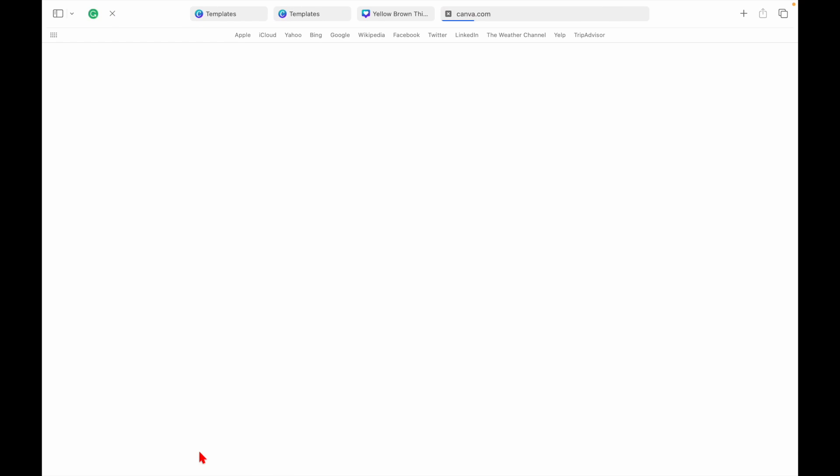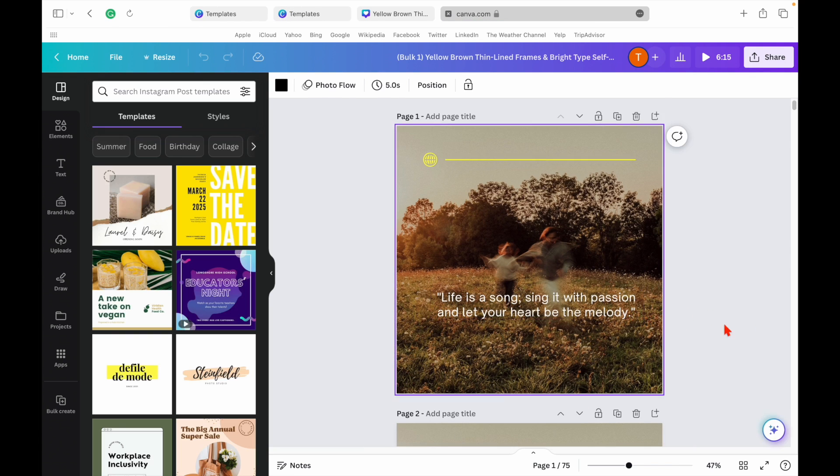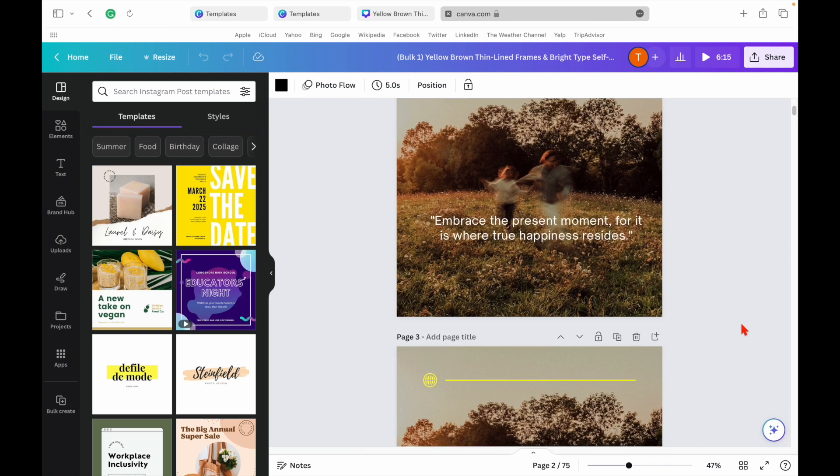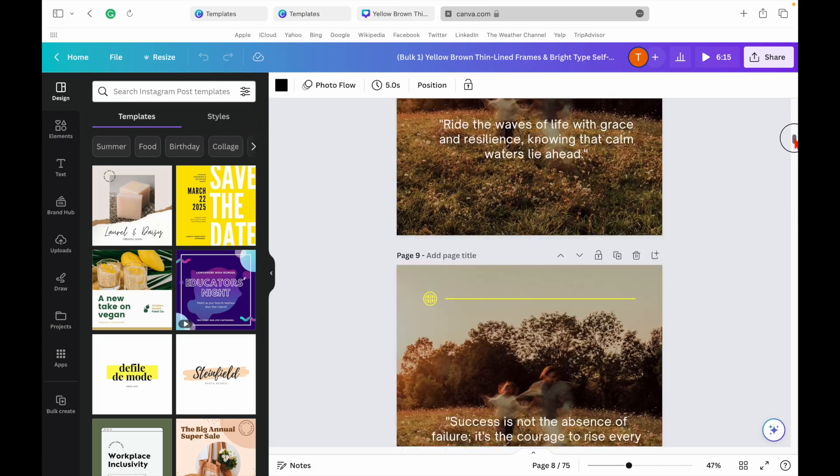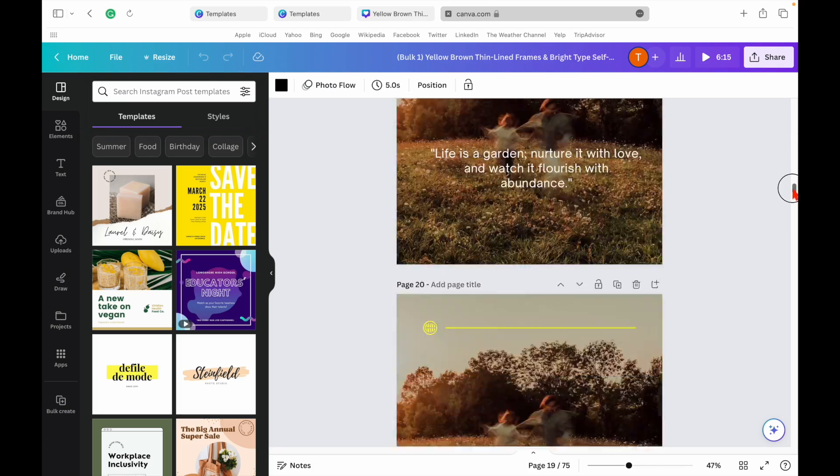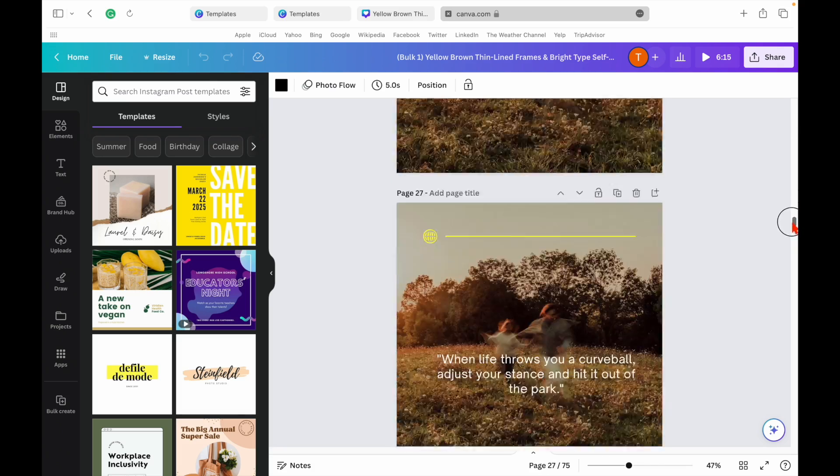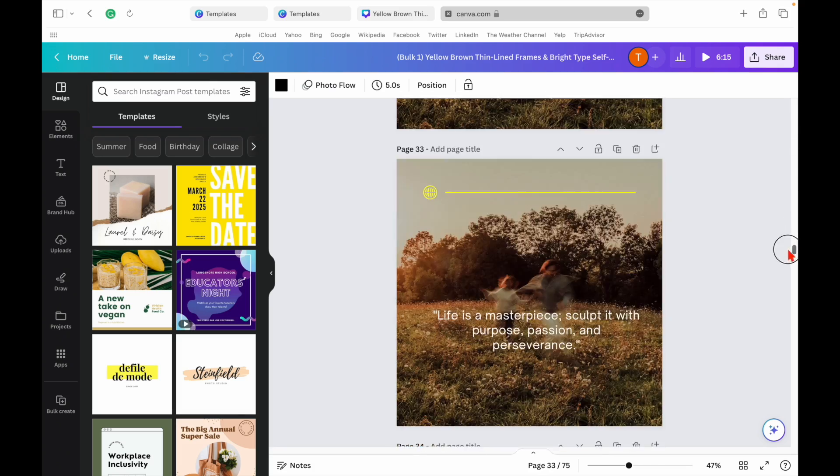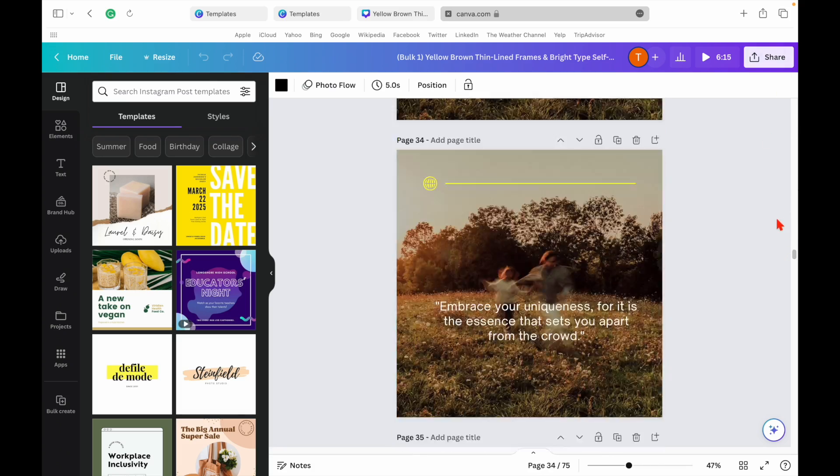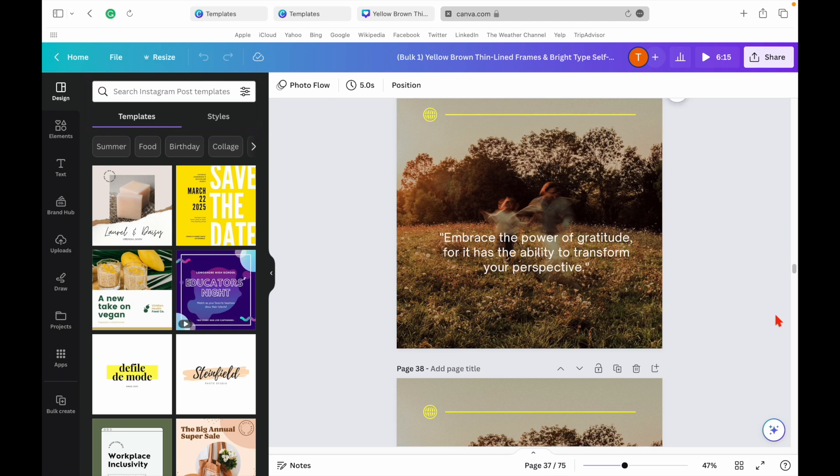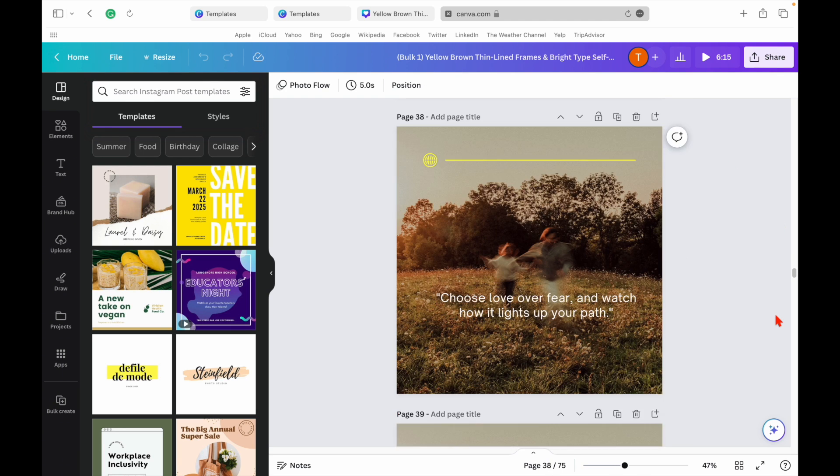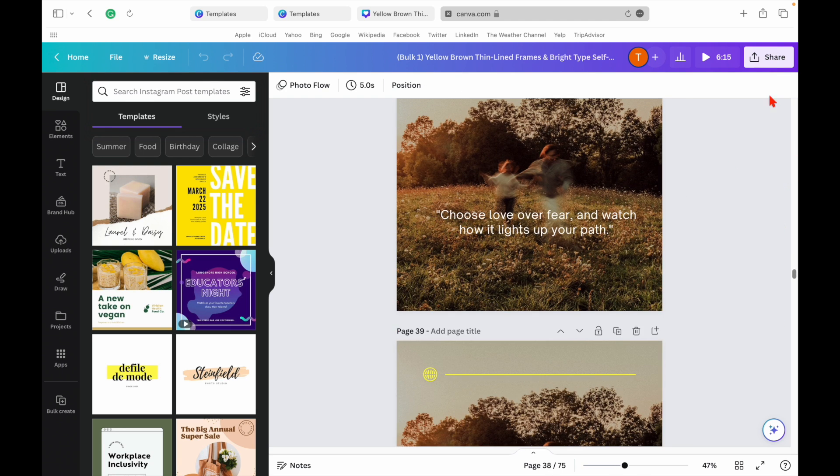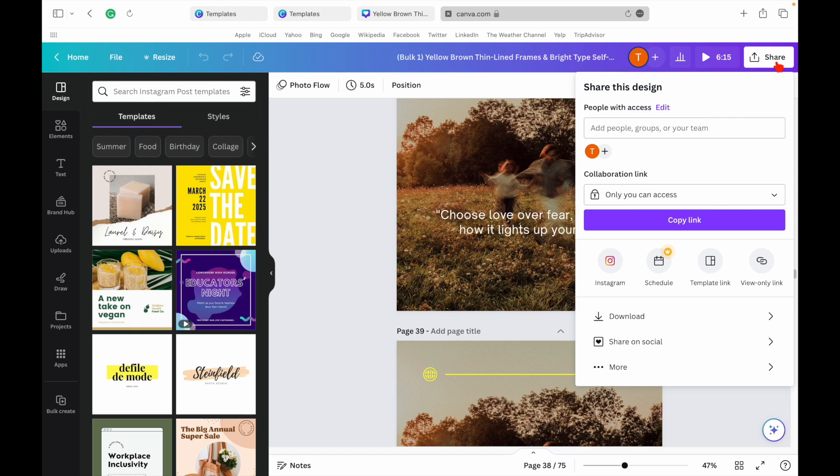And there you have it. With just a few clicks, we've created hundreds of engaging social media posts. Now all that's left is to download these designs and schedule them for posting on your social media platforms.